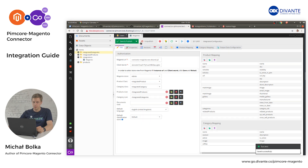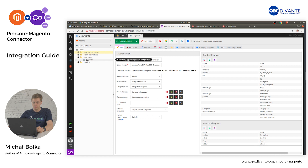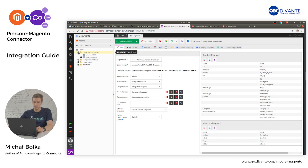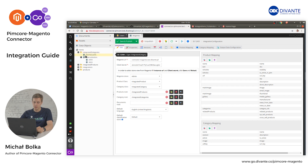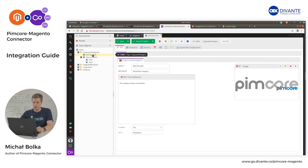From this moment, the integration between Pimcore and Magento is created. Let's create a simple category in Magento. I have prepared some categories ahead of time, so I'll just open the first one — this is a Best Sellers category.